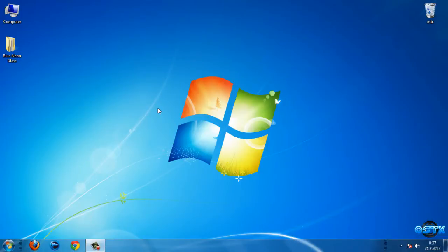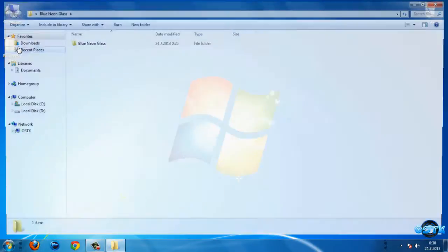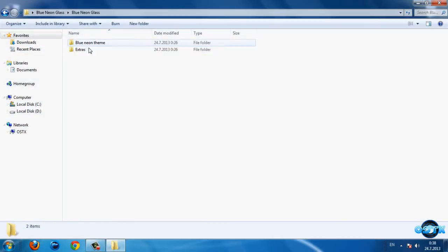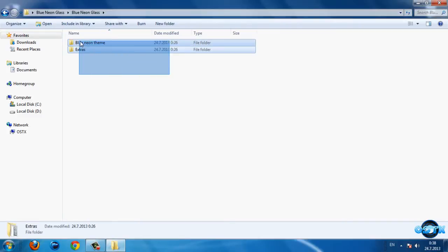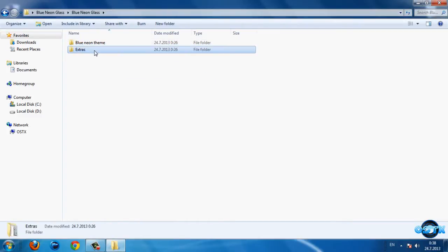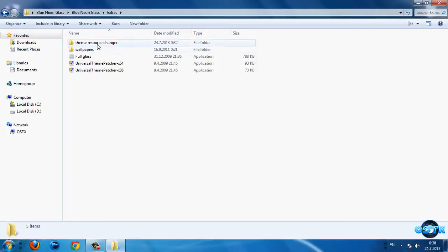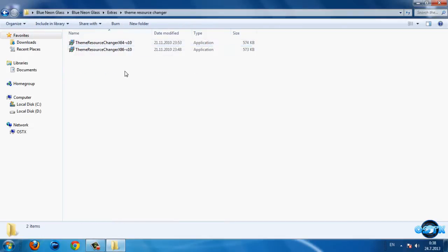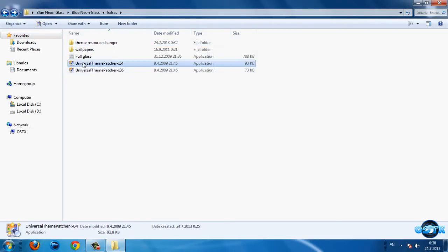Hello guys, for today I have Windows 17 blue neon glass. So let's start right now. Go to this folder — we have two folders: blue neon team and extras. First go to the second folder, and first you need to install Theme Resource Changer.